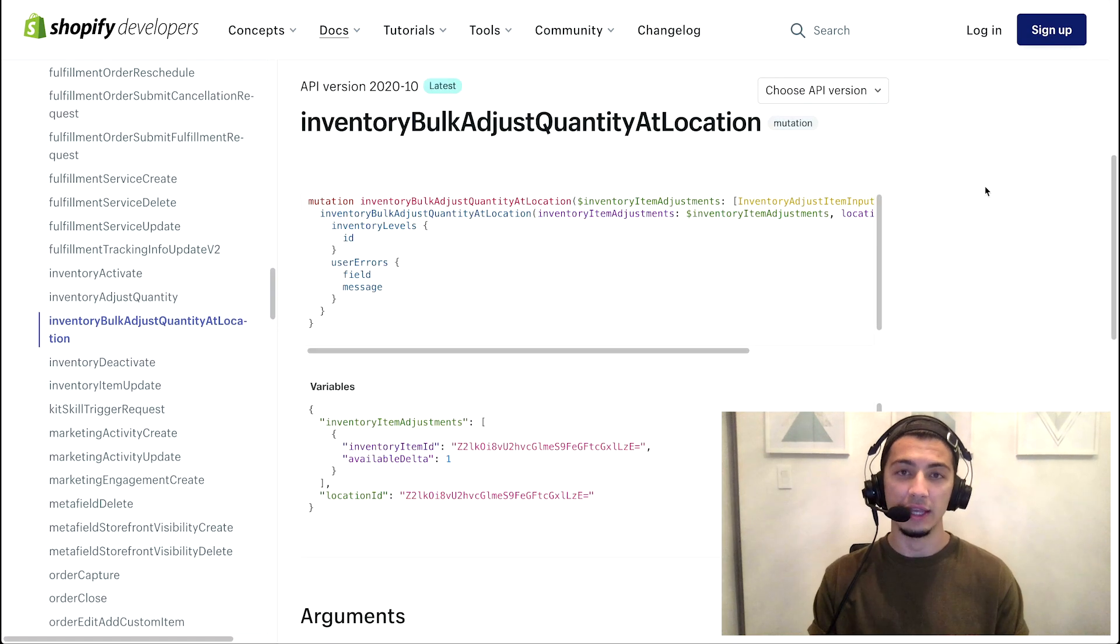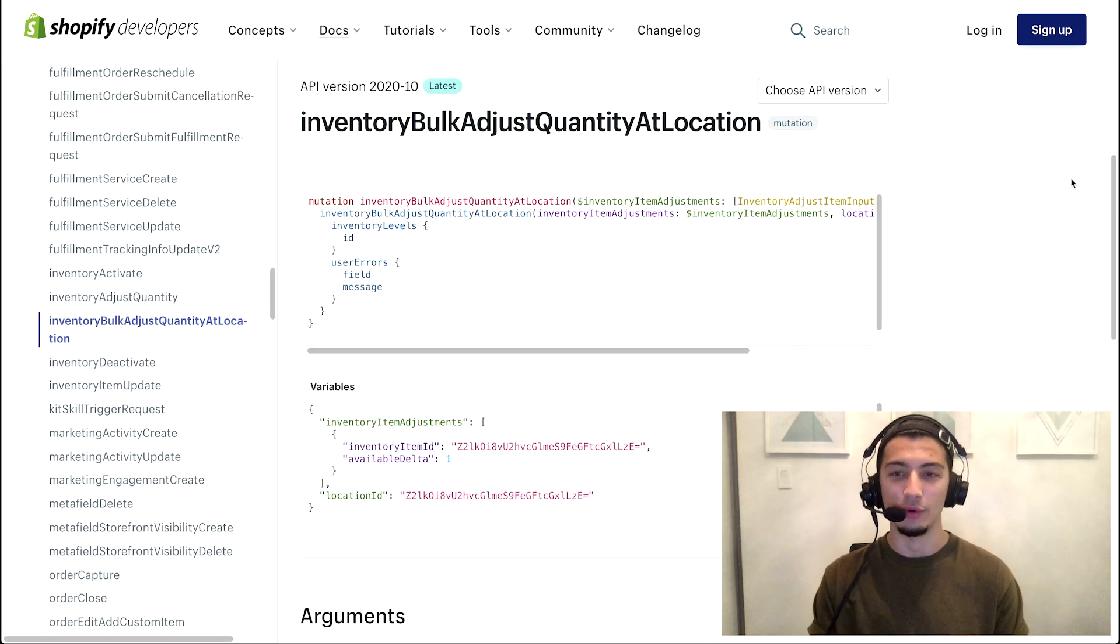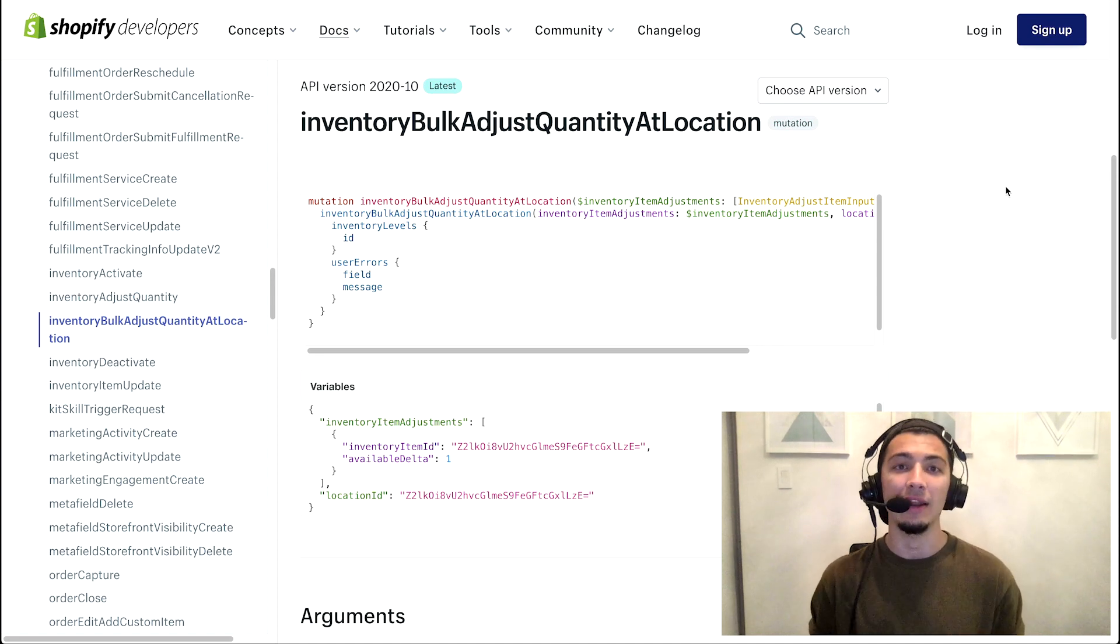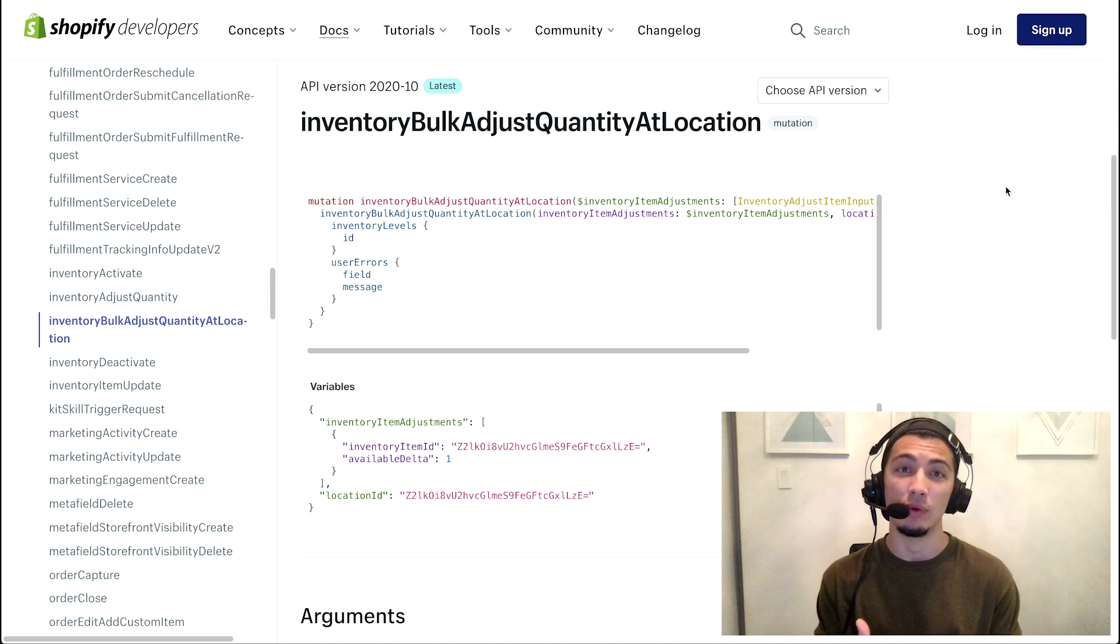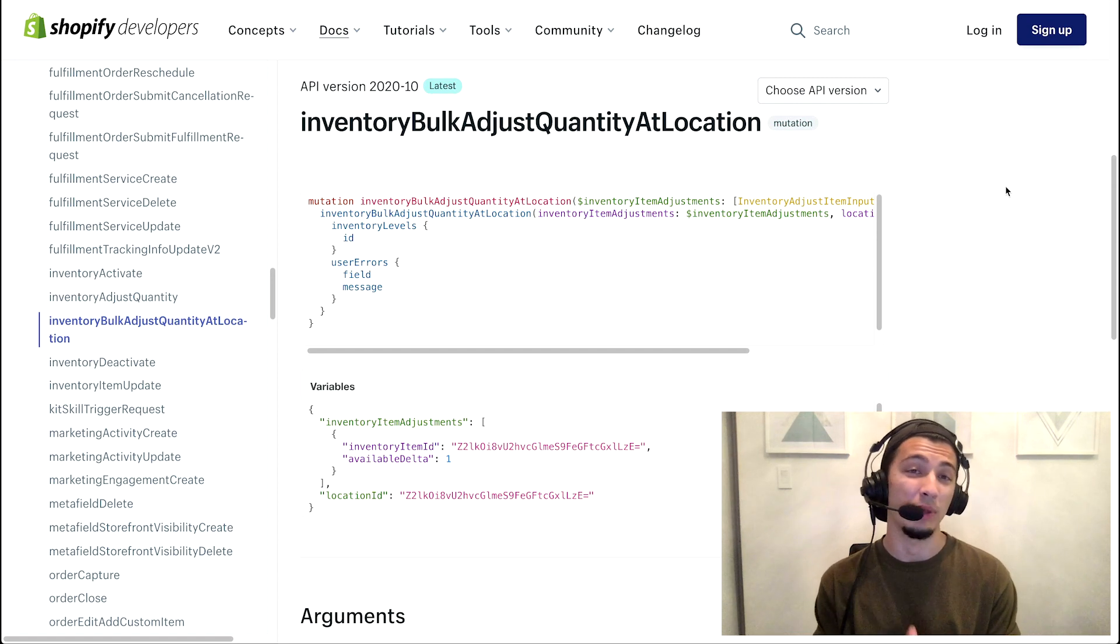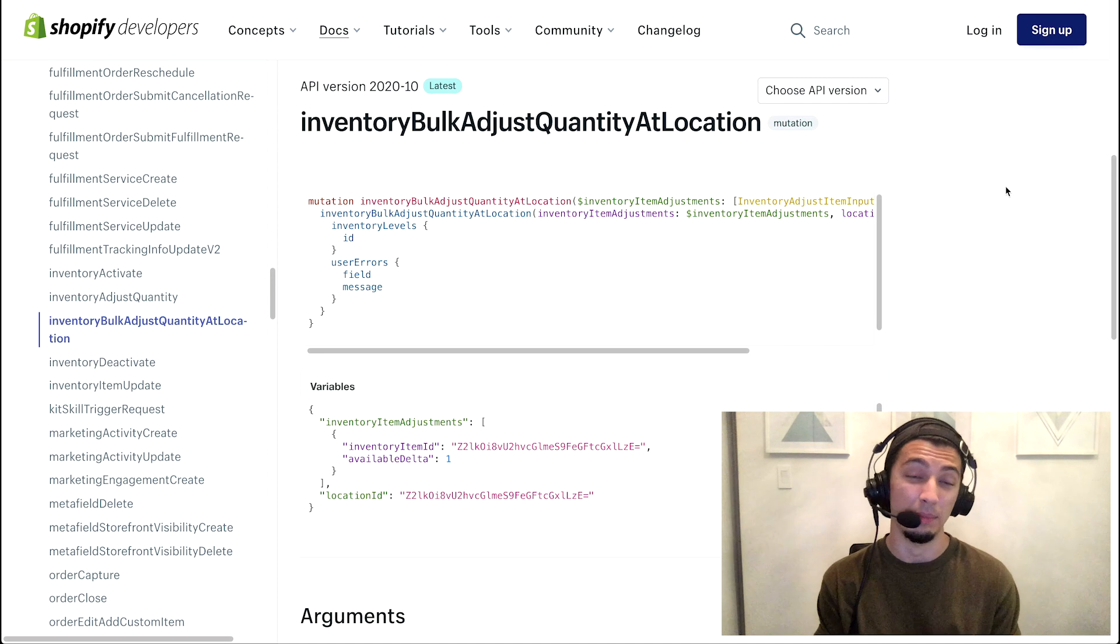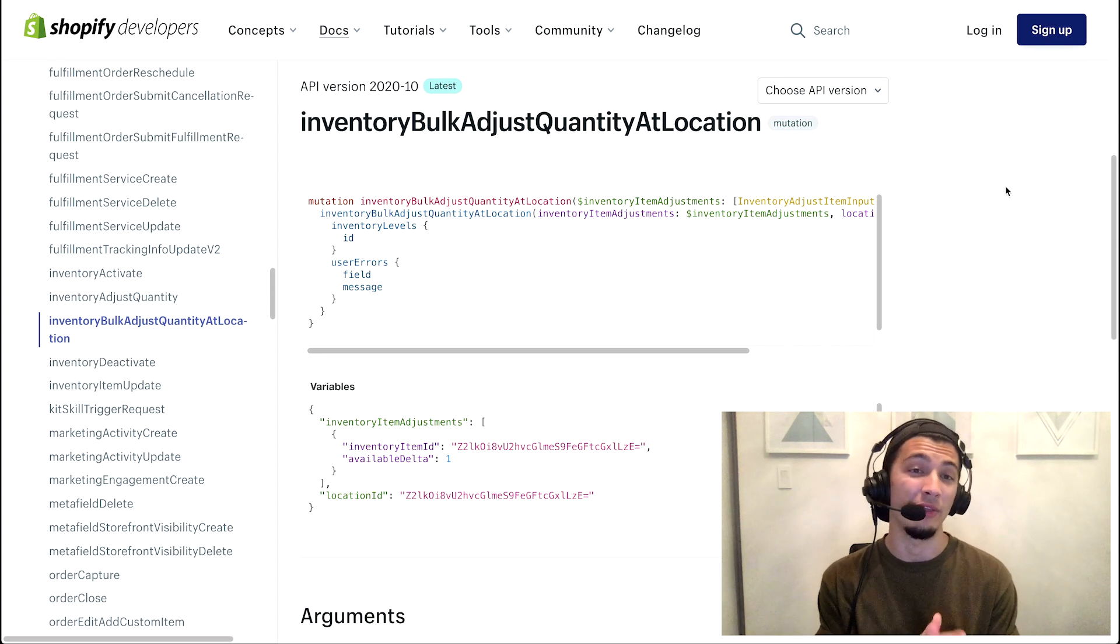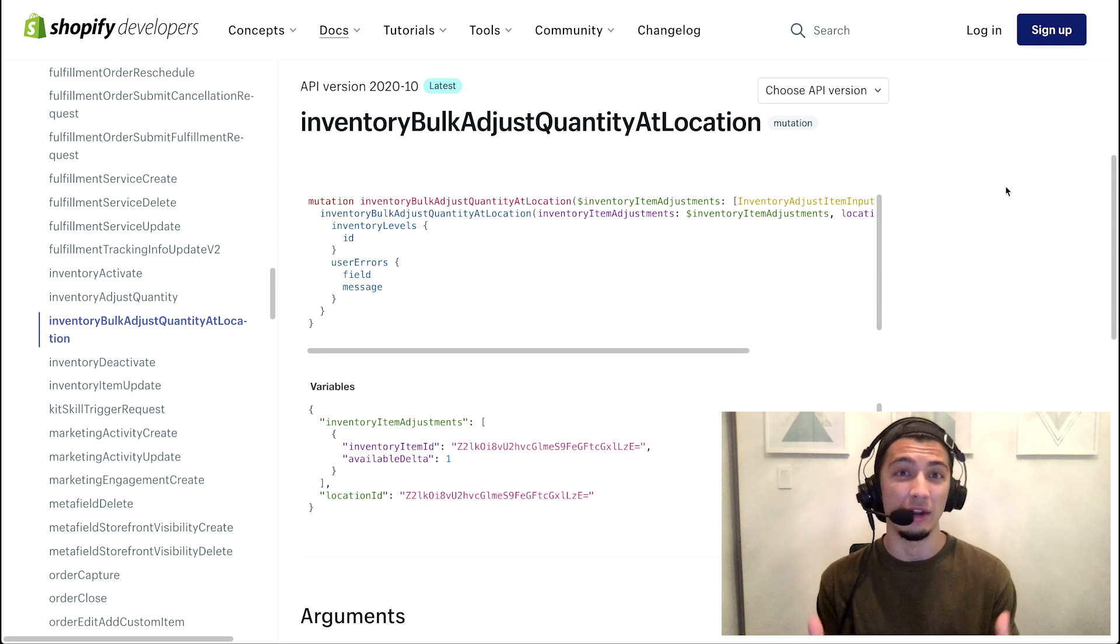Another really cool use case is our inventoryBulkAdjustQuantityAtLocation mutation - a bit of a mouthful, but really cool as well. It allows you to update up to a hundred different inventory item quantities at a single location in a single mutation. In REST that would be one call per each inventory level, so to update a hundred that's a hundred calls. In GraphQL that's one mutation - only 10 cost points out of your thousand bucket or out of your 50 restore rate.